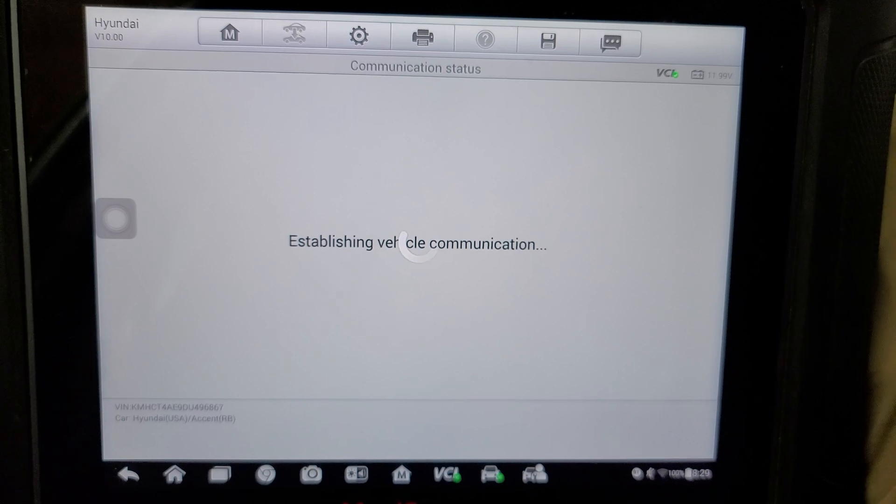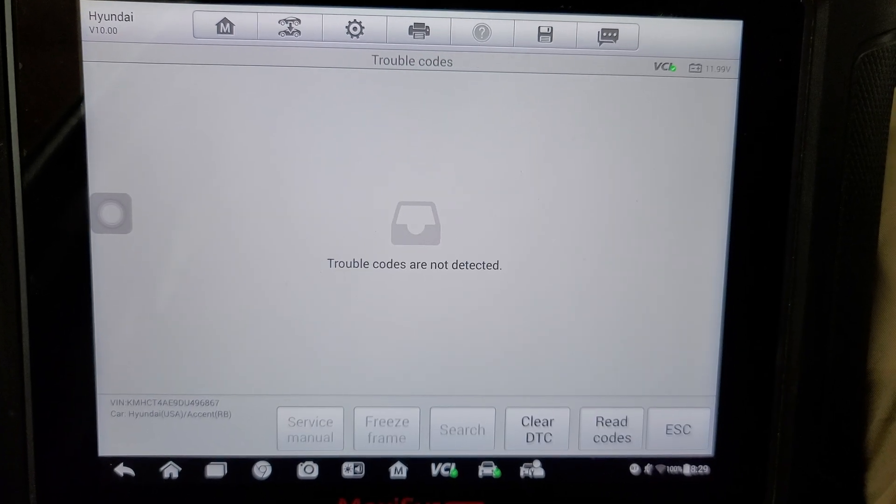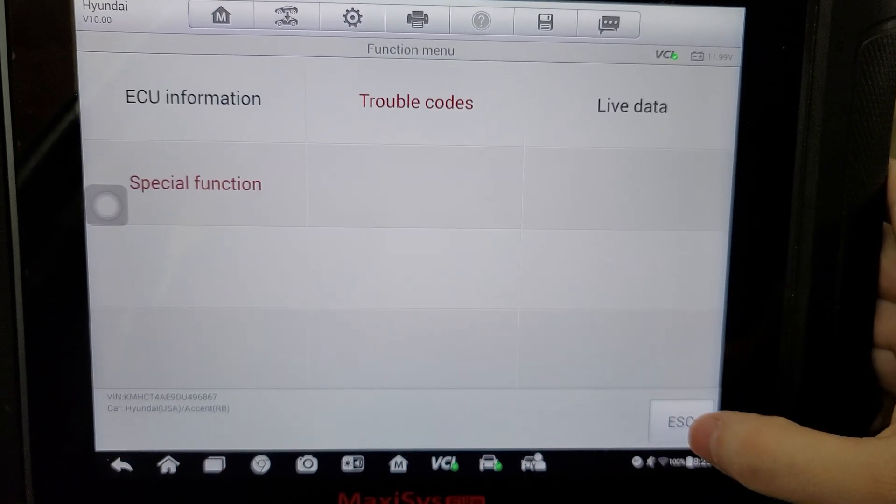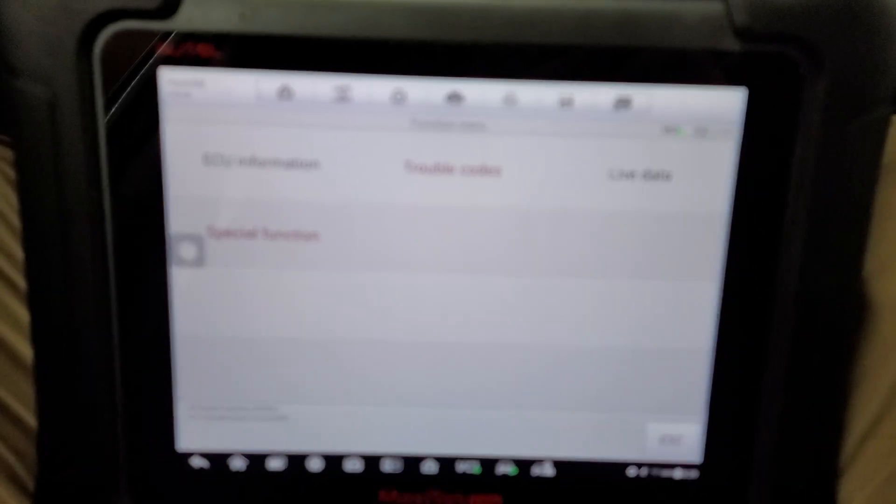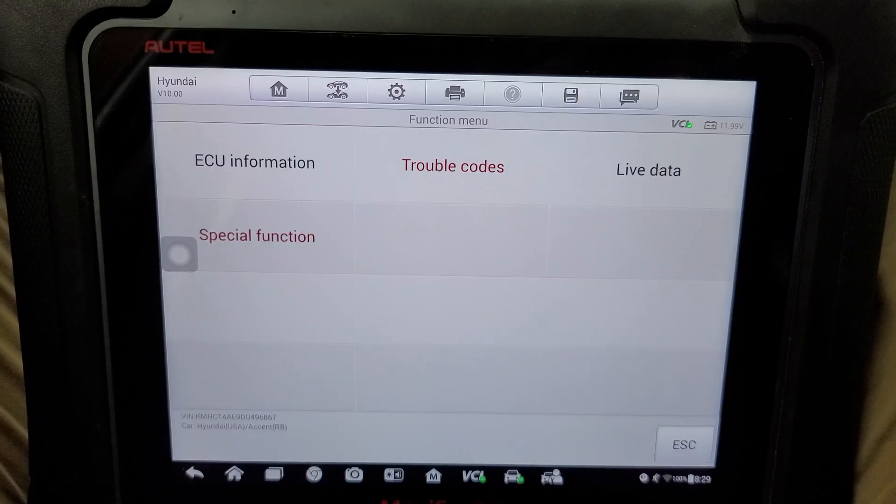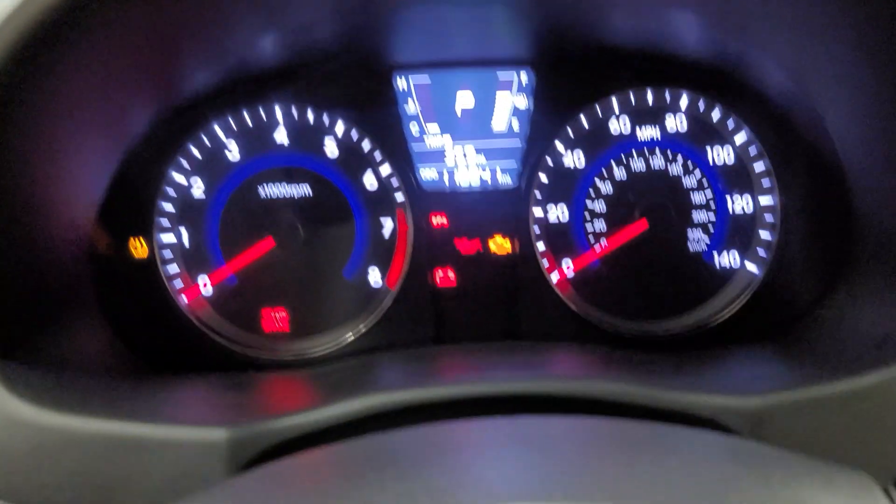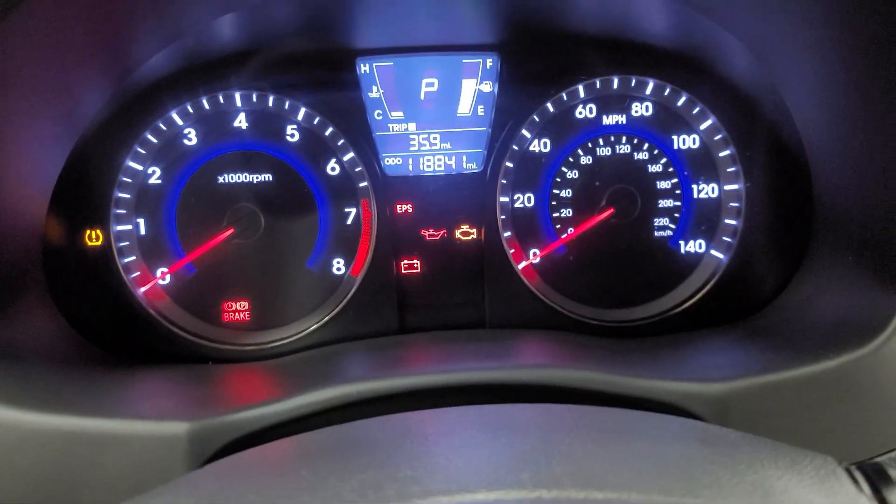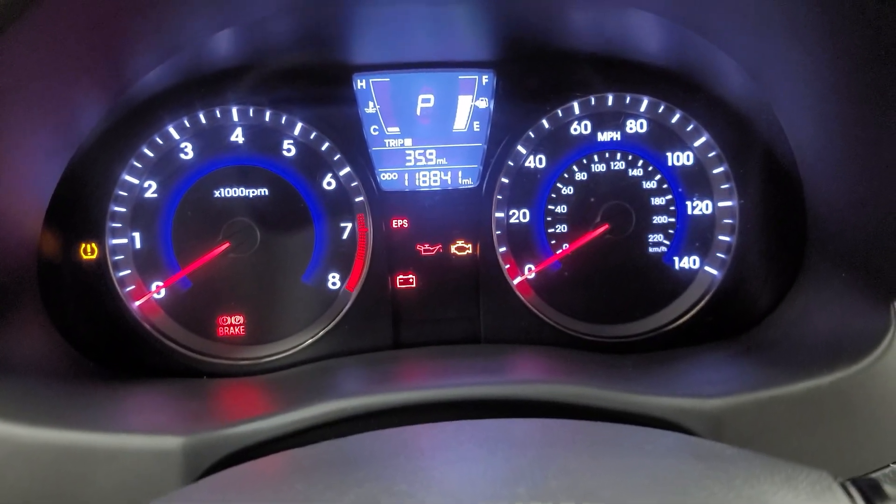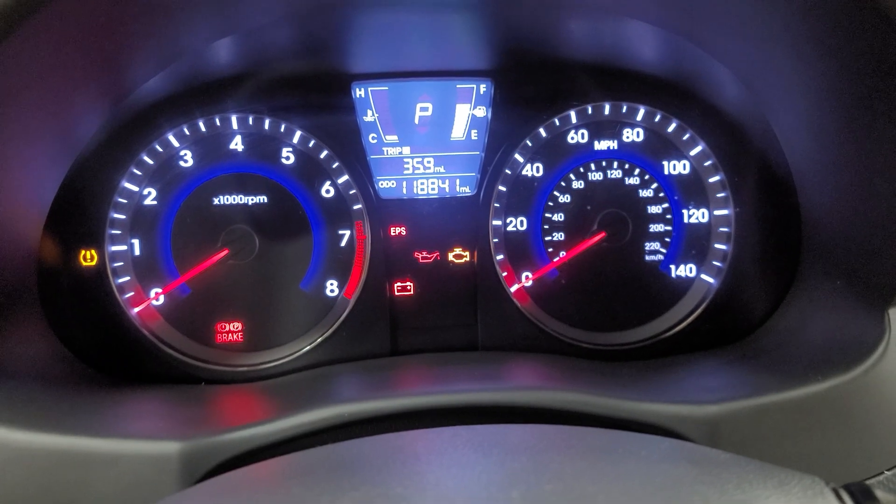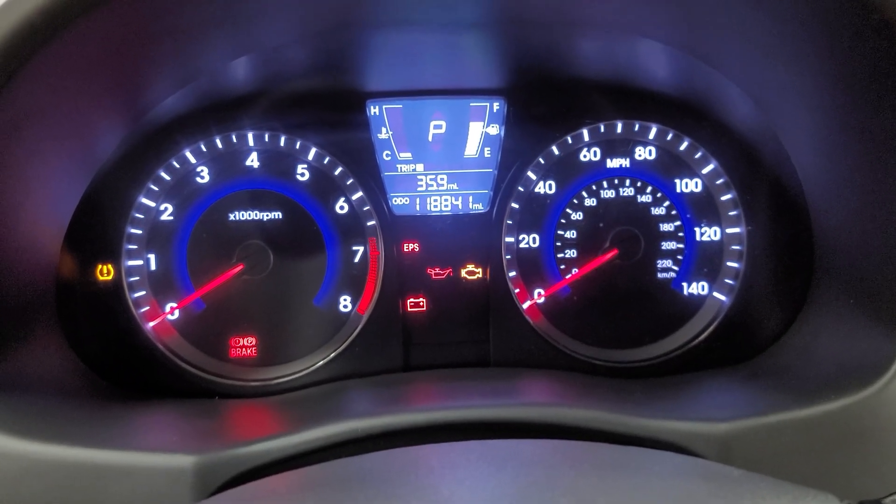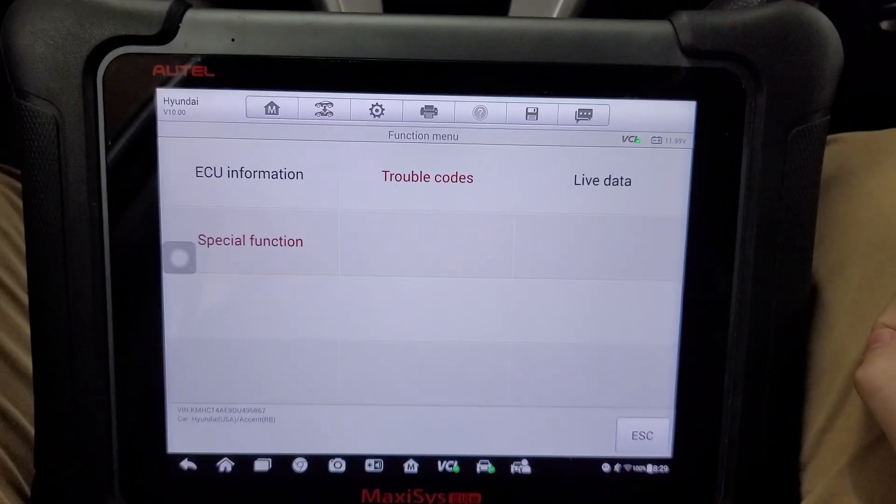Go back, double-check everything, and no codes are detected. And as you can see, after cycling the ignition, we no longer have an airbag light, so that's pretty much it for this.